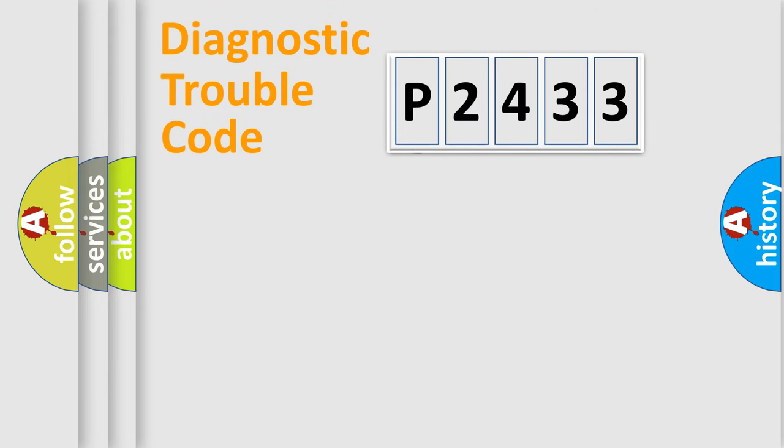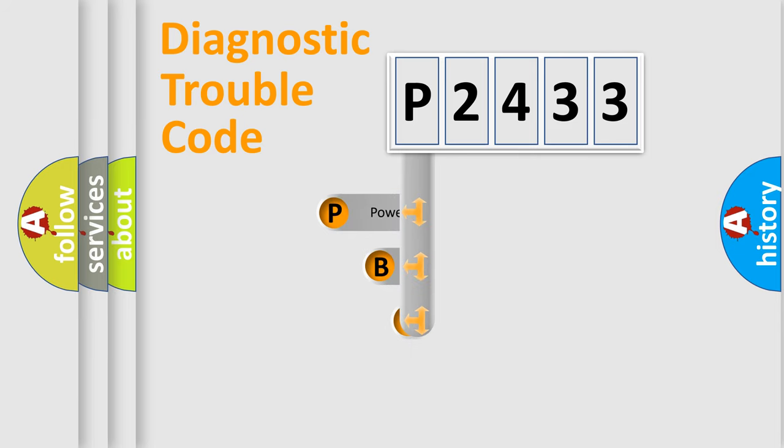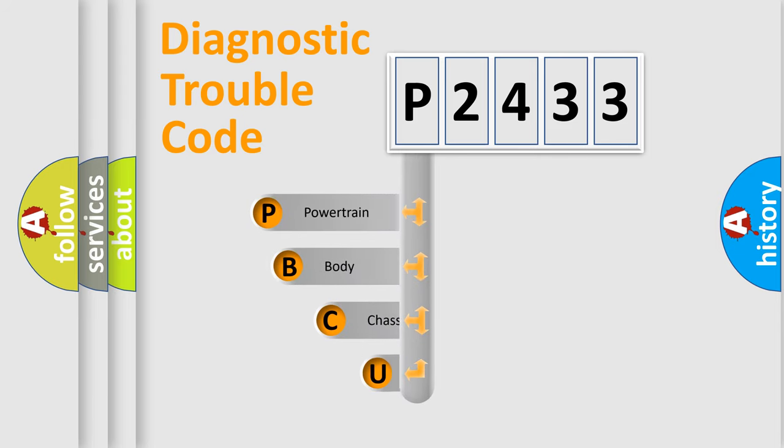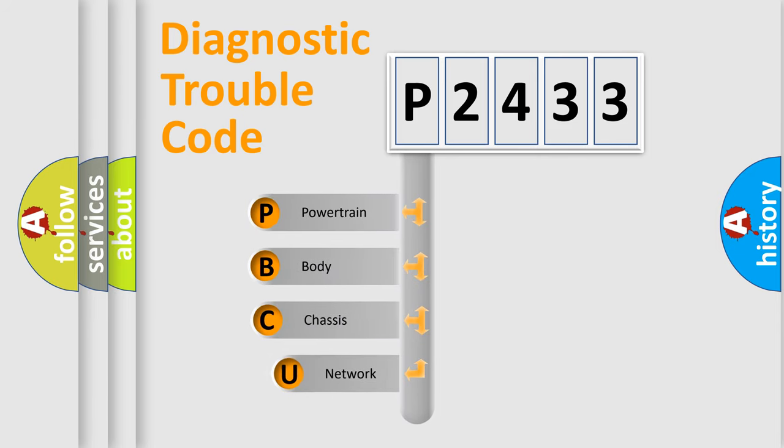First, let's look at the history of diagnostic fault code composition according to the OBD2 protocol, which is unified for all automakers since 2000.